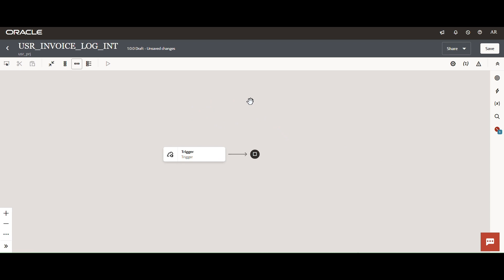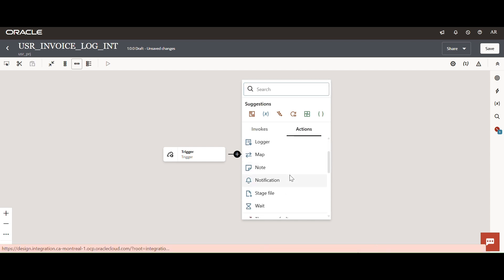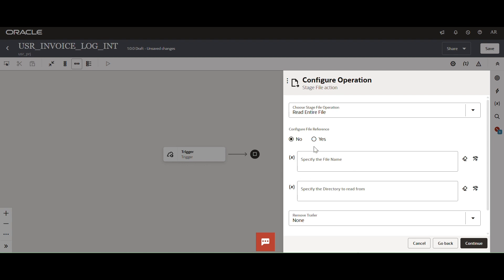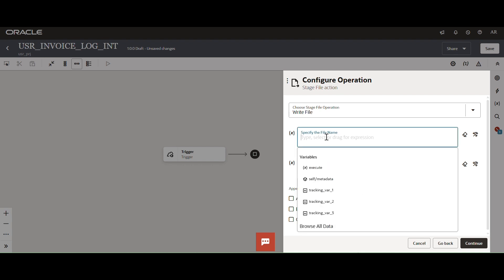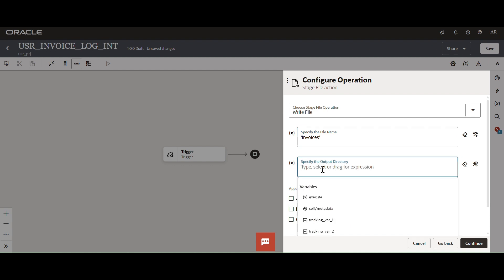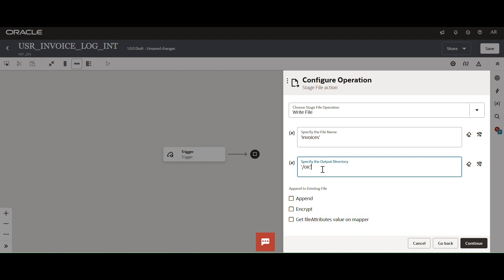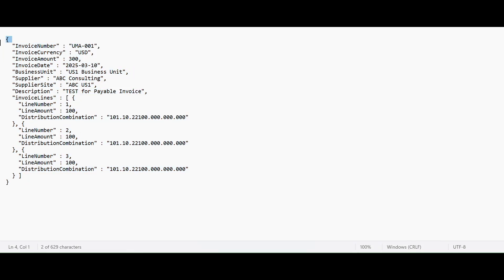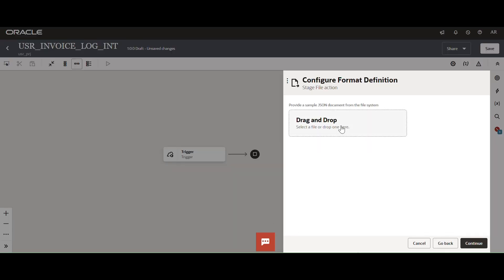Now taking a stage activity to write the payload in a virtual location. Selecting the write file operation and giving the file name as 'invoices'. You can declare a variable or directly specify the output directory. Selecting the sample JSON document — already saved the payload in JSON format — uploading it and finishing the configuration.